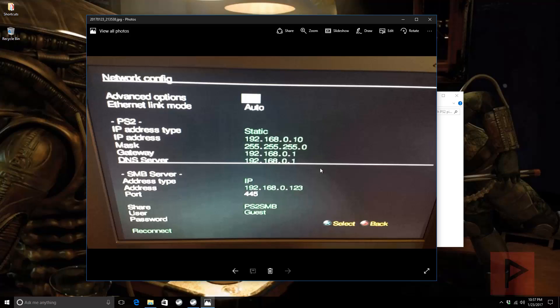Down here under SMB Server - don't forget this - make sure you change the default setting. I forget what it's called, but make sure it says IP. Type in your PC's IP address that's hosting all your games. The port can stay the same.